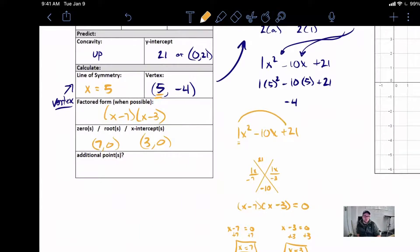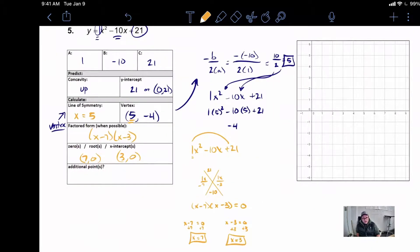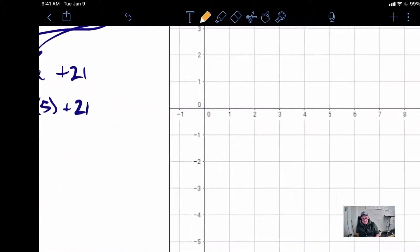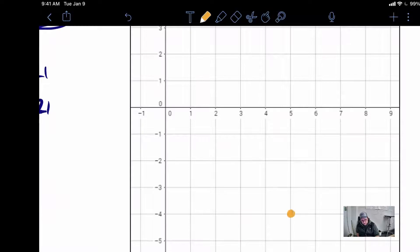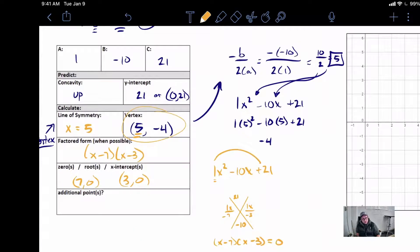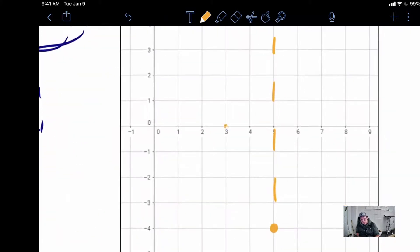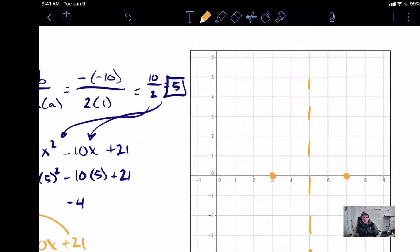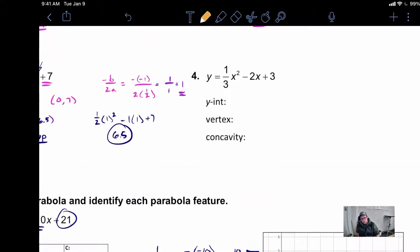The last part asks for any additional points — let's hold tight on that and see if we need to come back. Now, to graph this, we can start with knowing where our vertex is: 5, negative 4. Our axis of symmetry was x equals 5, which is this vertical line. We know our roots: 7,0 and 3,0. Notice how they're both 2 away from that center line because it's symmetrical.